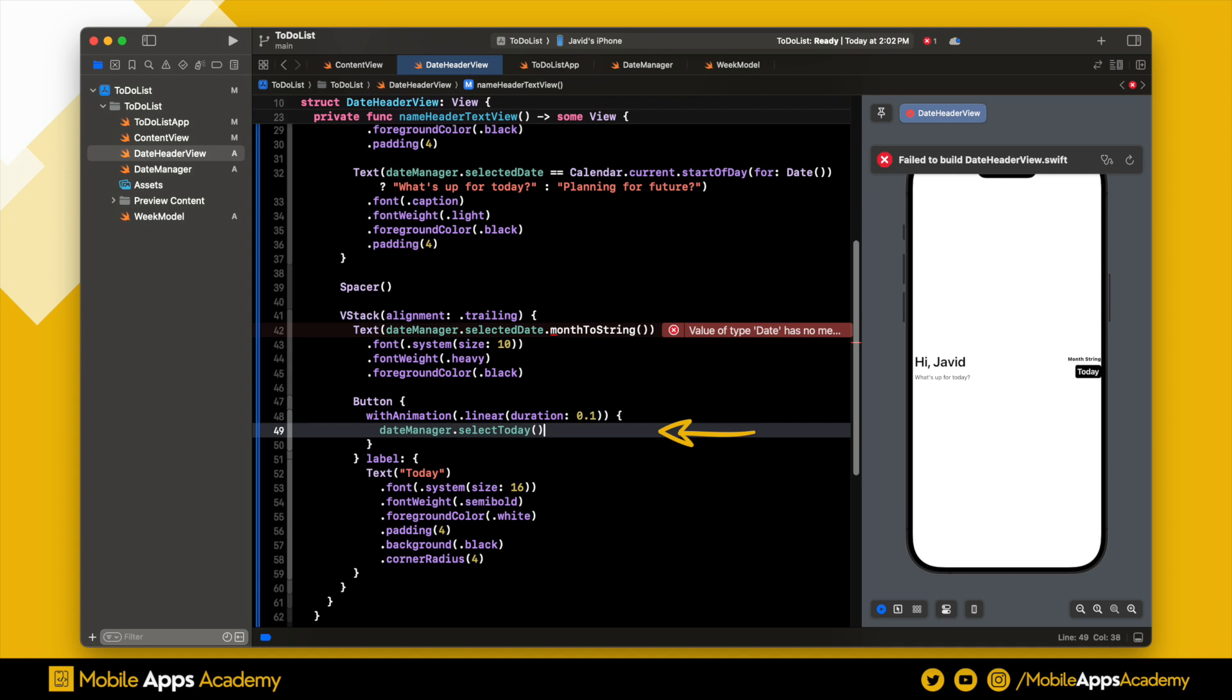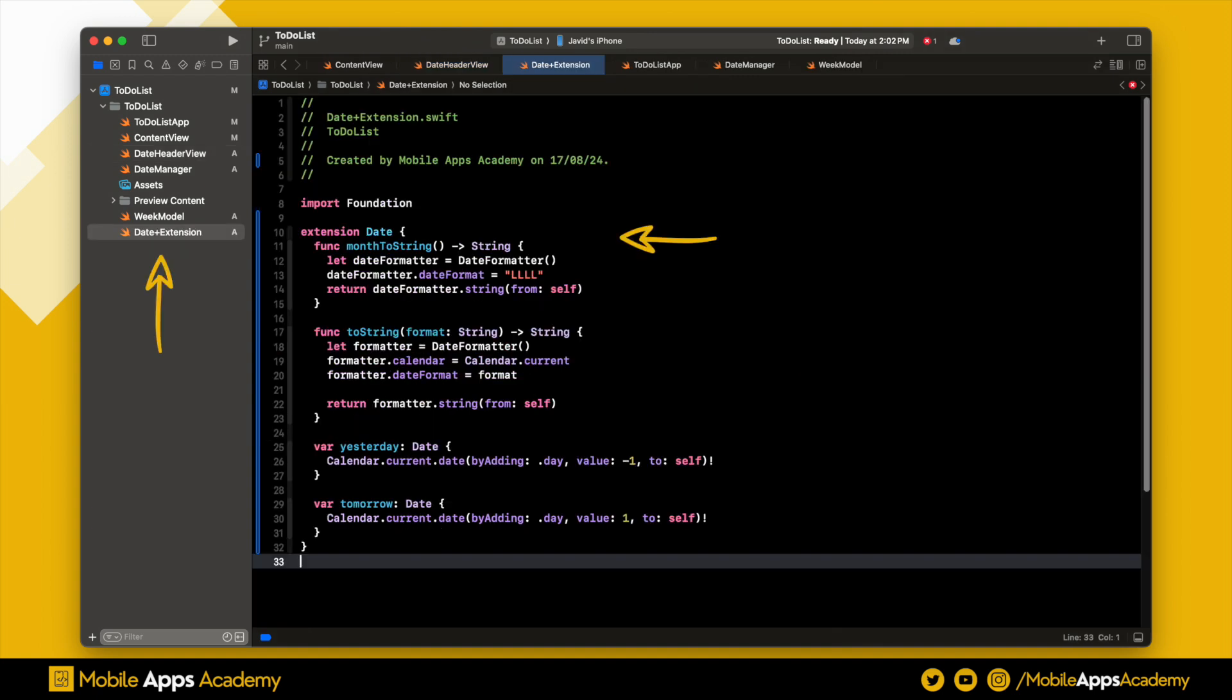If you encounter an error saying that there is no toString function, don't worry. I have already prepared a date extension that contains the necessary utilities for this app. You can pause the video and check it out. Perfect, the error is gone and I'm able to see the text.